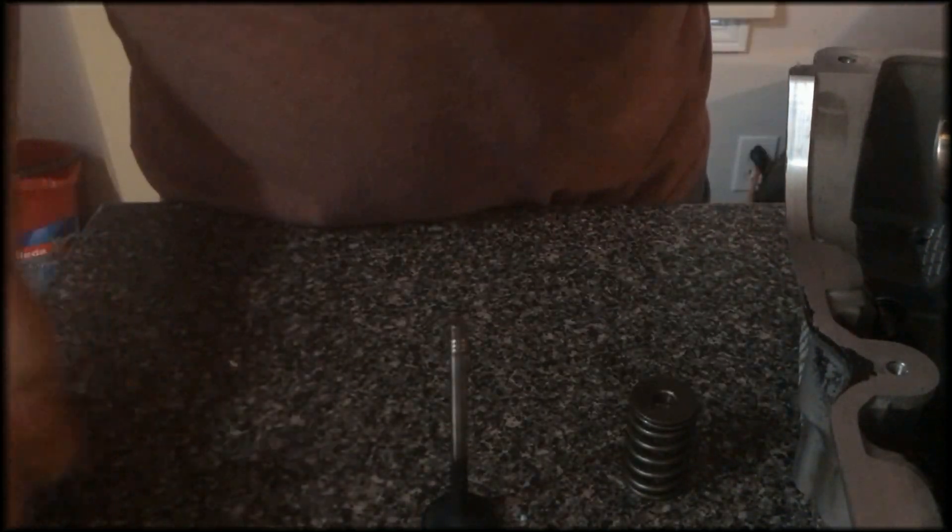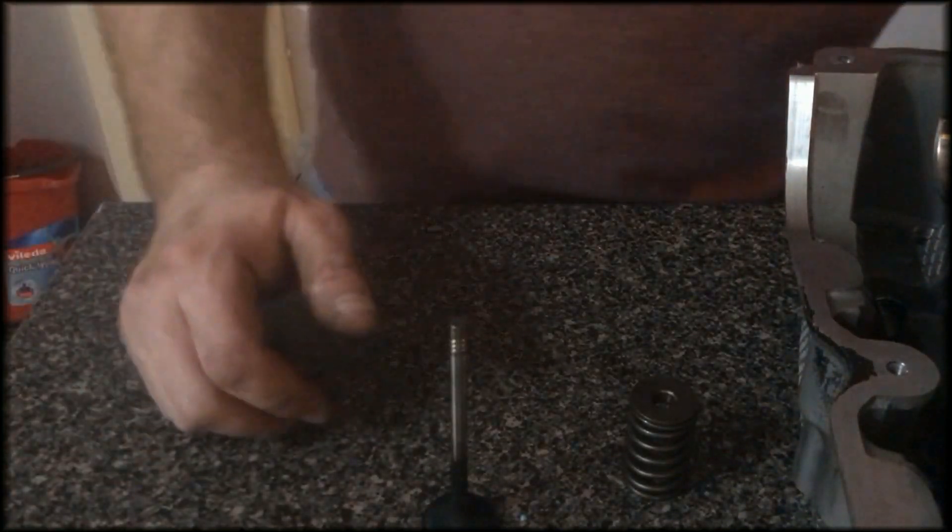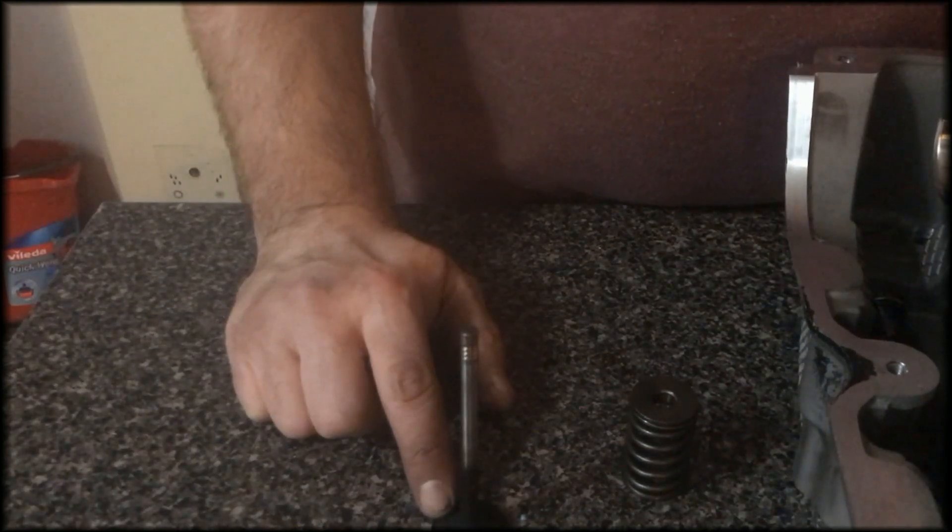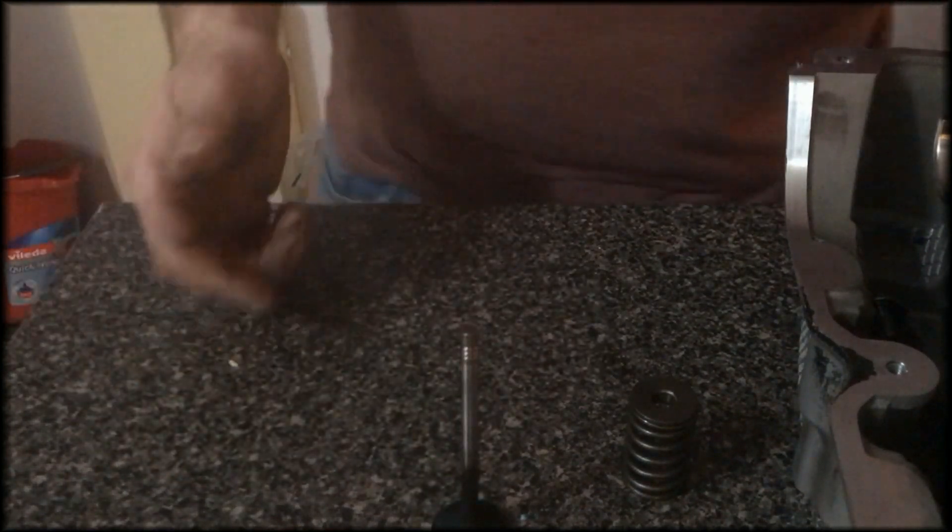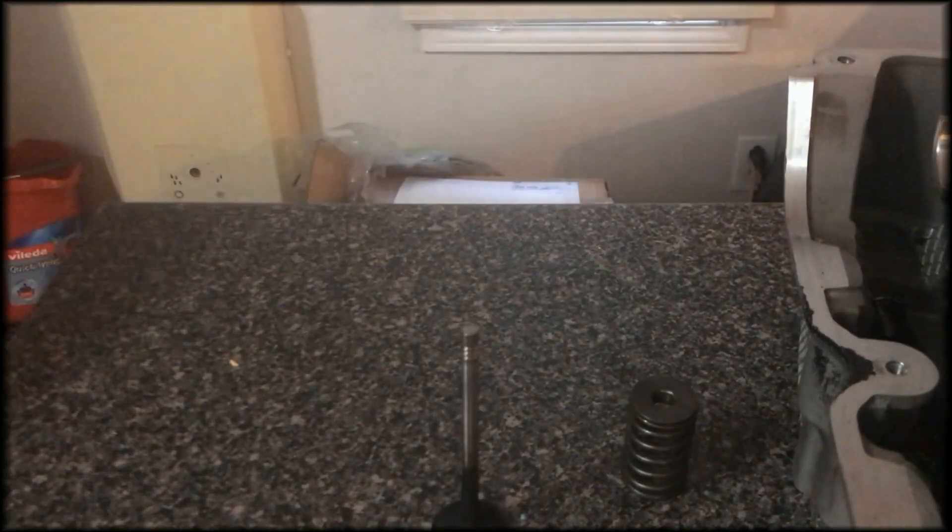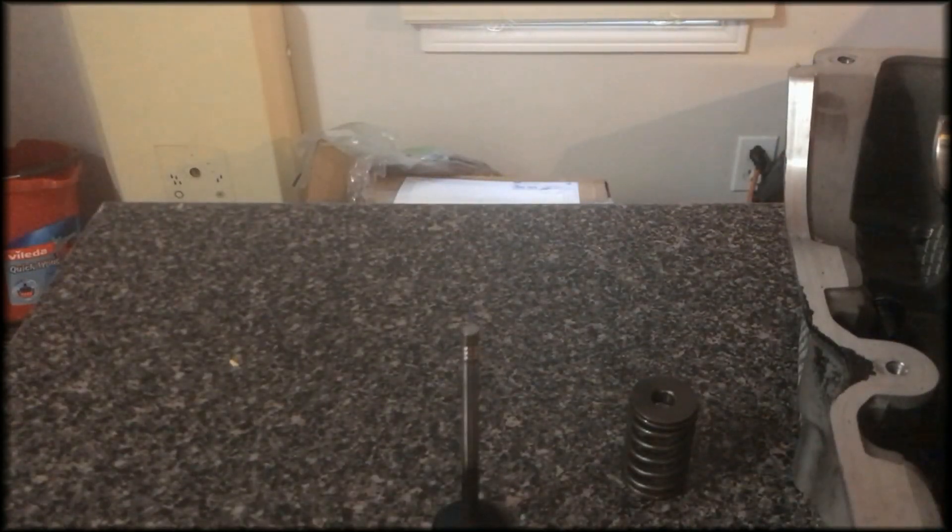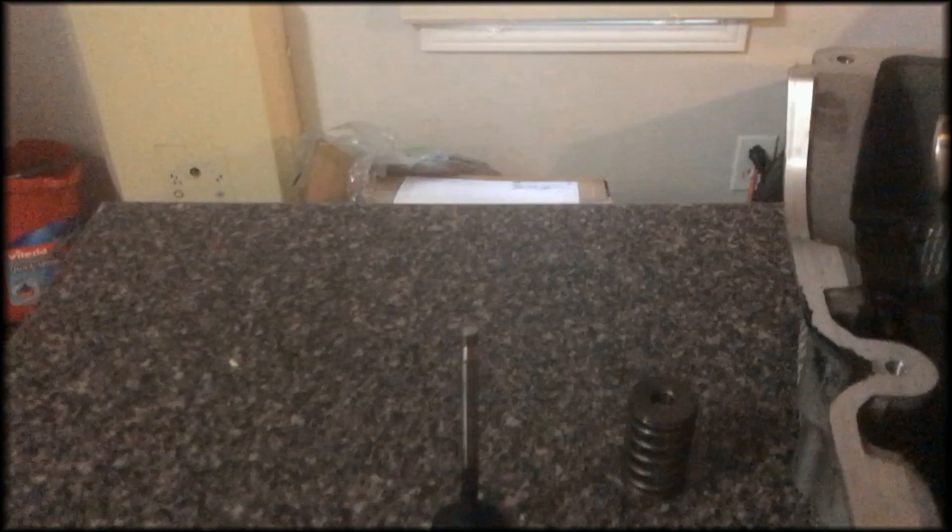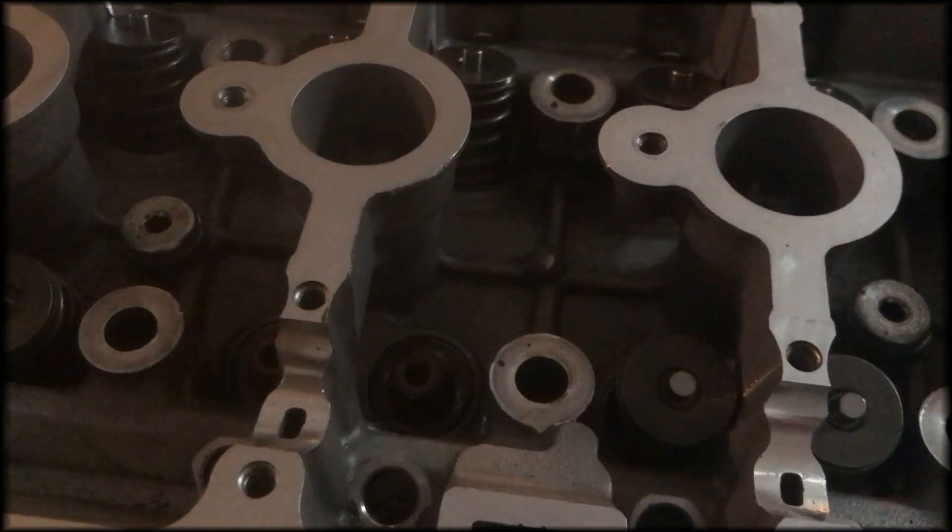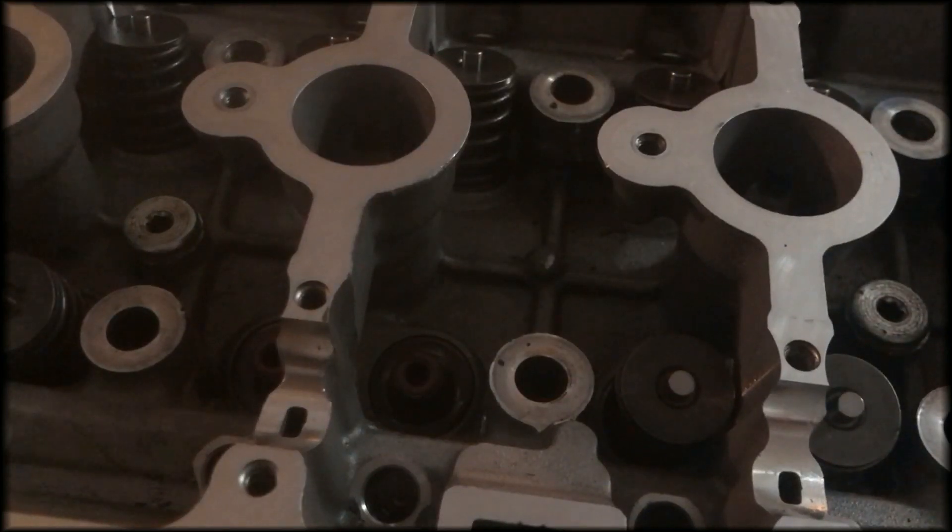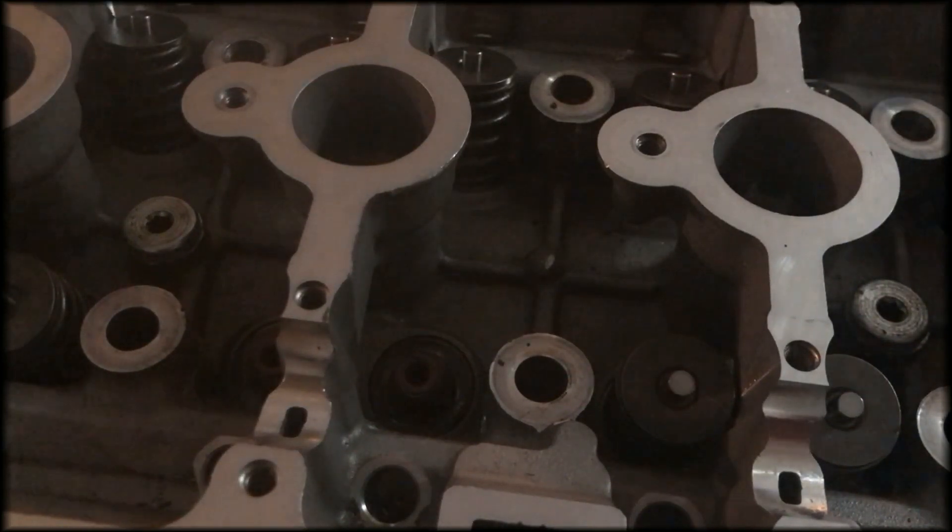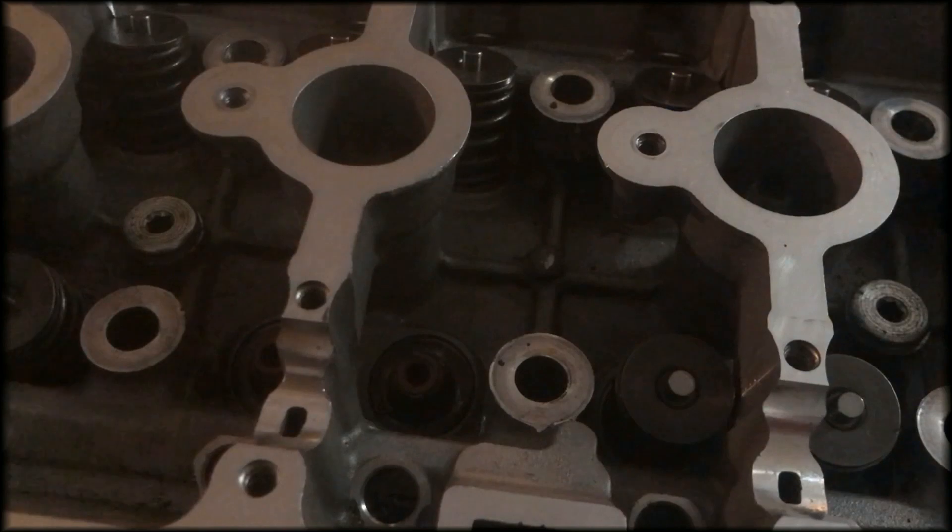The valve seals appear to be damaged. What we're going to do is clean off the valves, replace the valve seals and put them back in and see what we got at a later date. One more time for good measure, we're going to have a look at them and show you guys what we have.